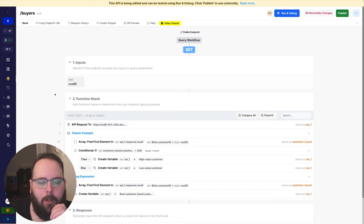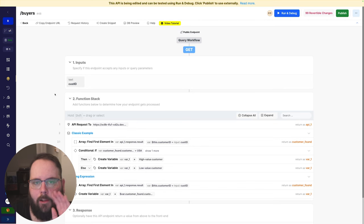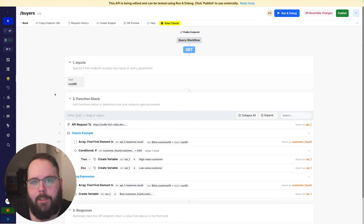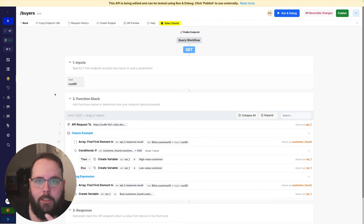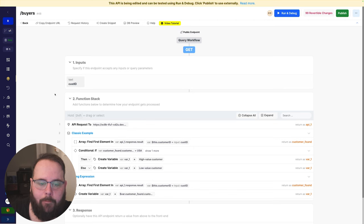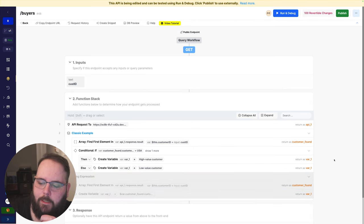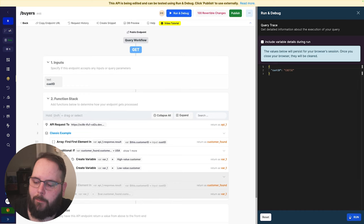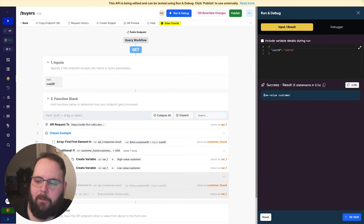In this API I am calling an external API and getting a list of customer data — it has a customer ID, a list of purchase values, where they're located, and when they were last seen. I want to use this API to determine whether a specific customer is a high value or low value customer. The criteria are the customer's location, the number of purchases they've made, and the total value of those purchases. Let's run this with customer ID 32 — we get low value customer. Let's go to the debugger and take a look.